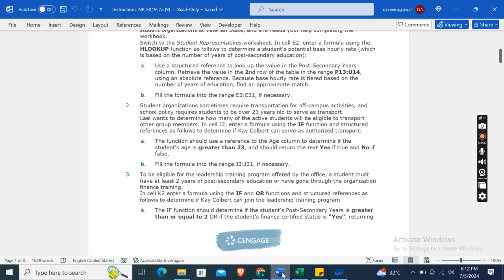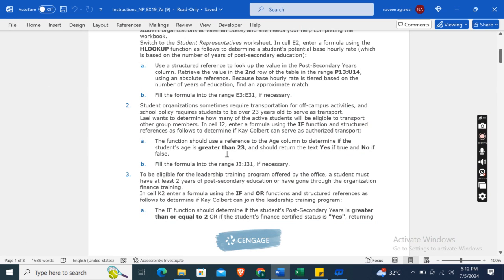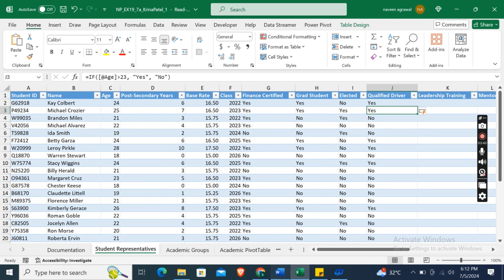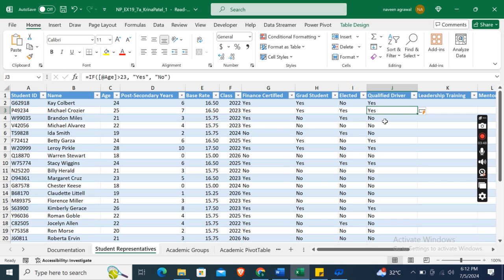Using structured references, the IF function should reference the Age column to determine if the student's age is greater than 23. It should return the text "Yes" if true and "No" if false. Close the bracket and press Enter. Fill the formula into J3:J31 if necessary — it has already automatically filled in.